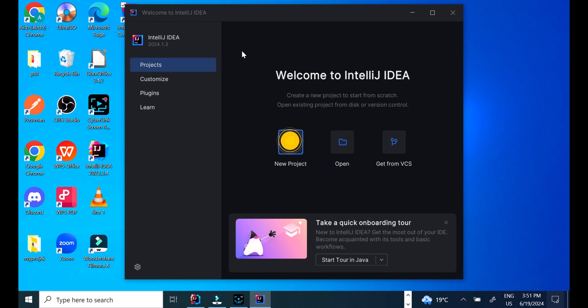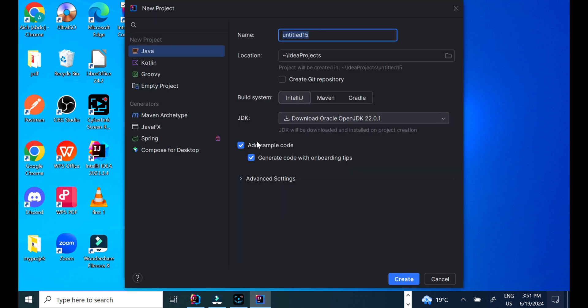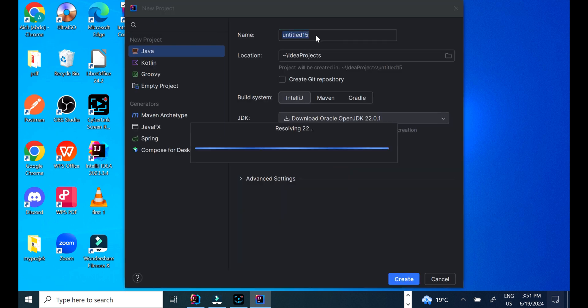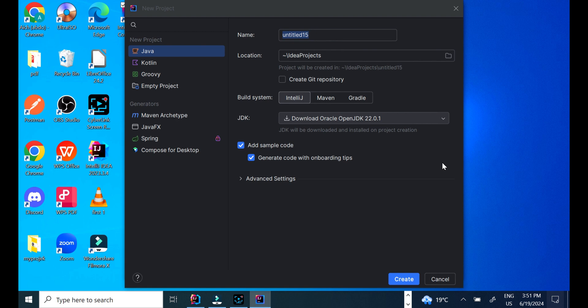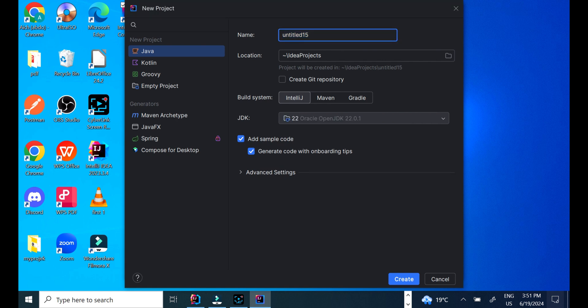If we want to create a new project, we click on New Project. We give a name for our project, choose Java and which version of JDK we have on our laptop, and click Create.